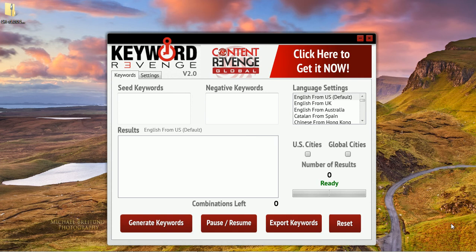Hello everyone, Craig Romero here and welcome to this demonstration of Keyword Revenge. Keyword Revenge is our latest keyword tool that we've just recently completed development on.